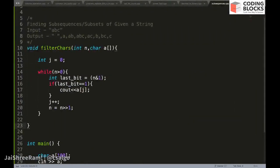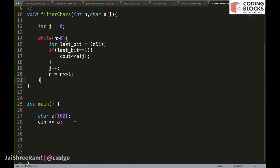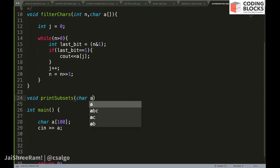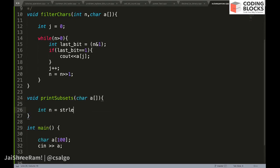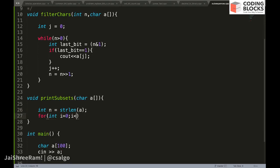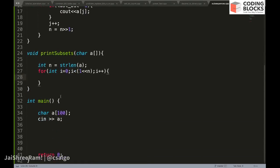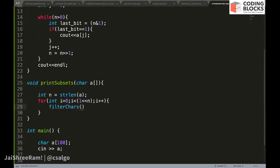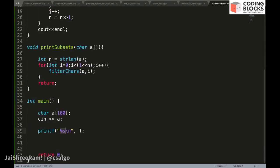Now we need to run this for the full range. The second function, void printSubsets, takes a string. n is set to the string length using strlen. We run a loop for i from 0 while i is less than (1 left-shifted by n), incrementing i each time. For every value of i, we call filterCharacters passing i and the array.